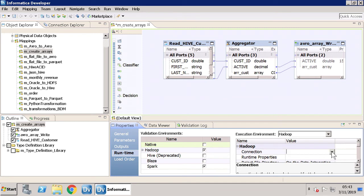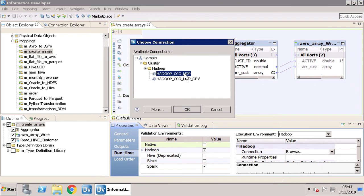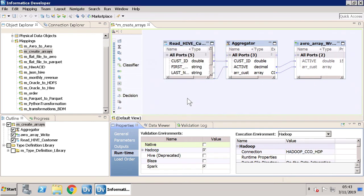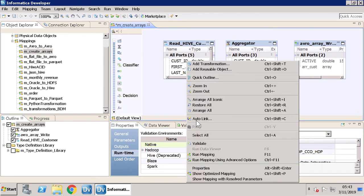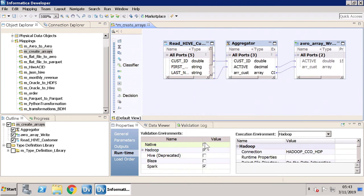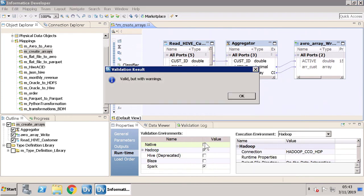Let's configure the runtime properties. Select the Hadoop connection. Now validate the mapping. Here you will observe that there is a warning: there is an active field in the Aggregator transformation. It is considered a pass-through field and the return value can be the value from any of the input rows in the group. Click OK.